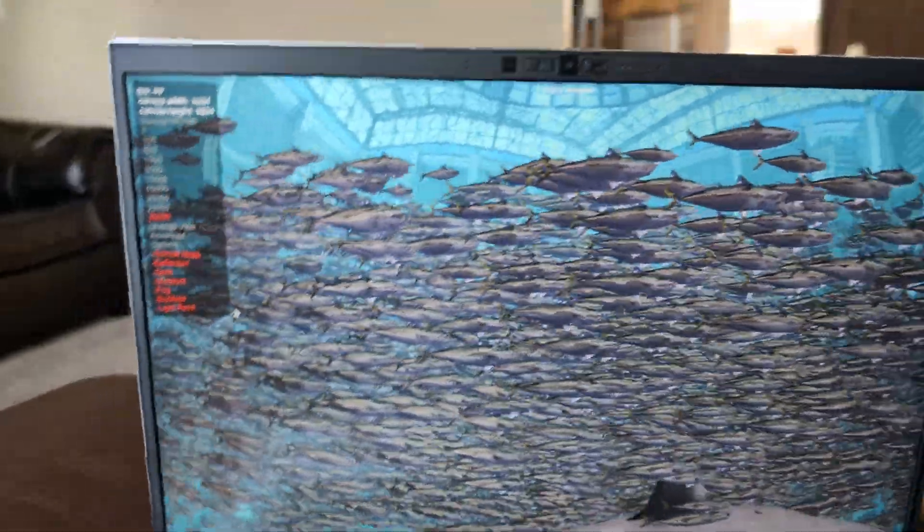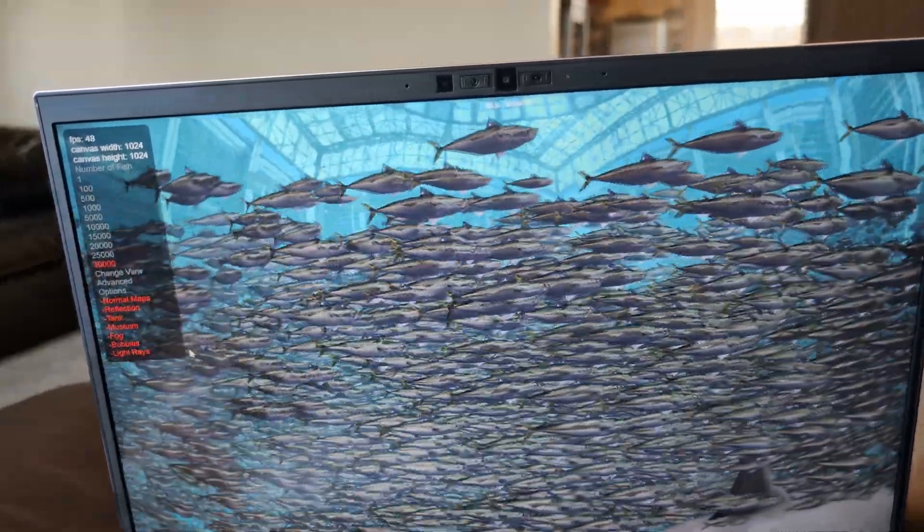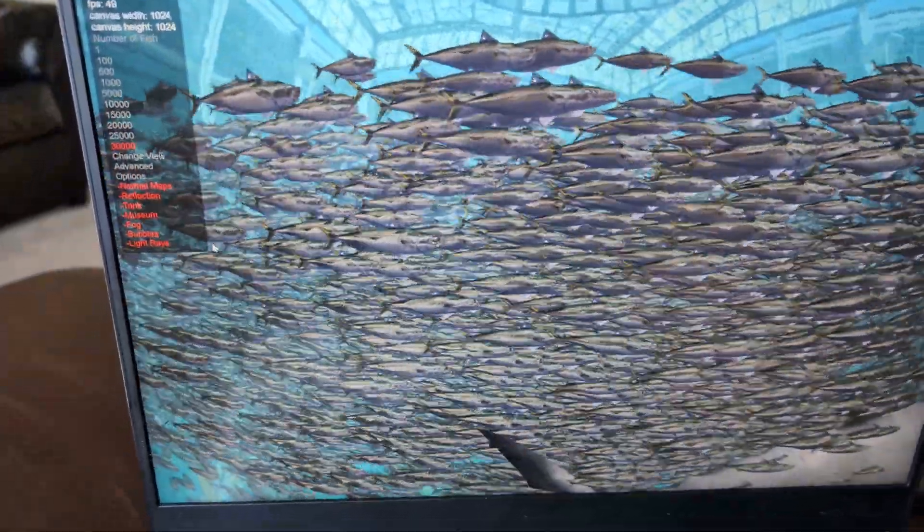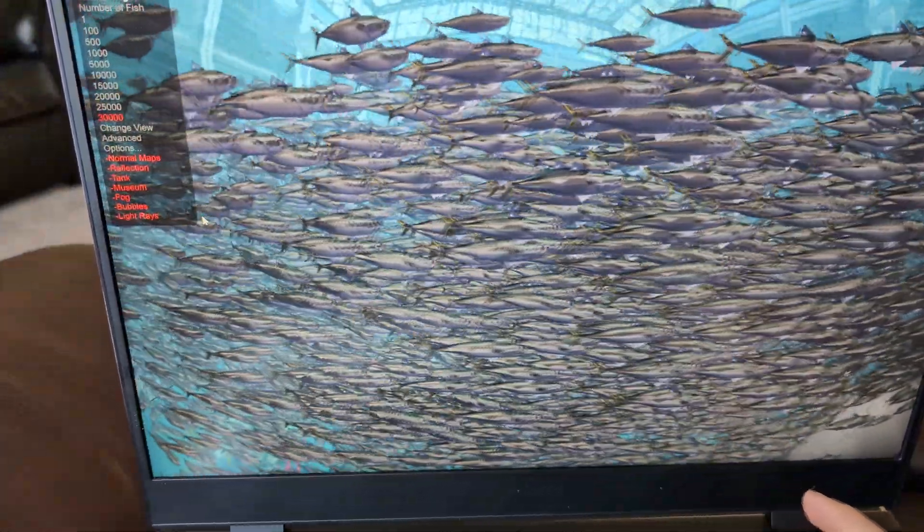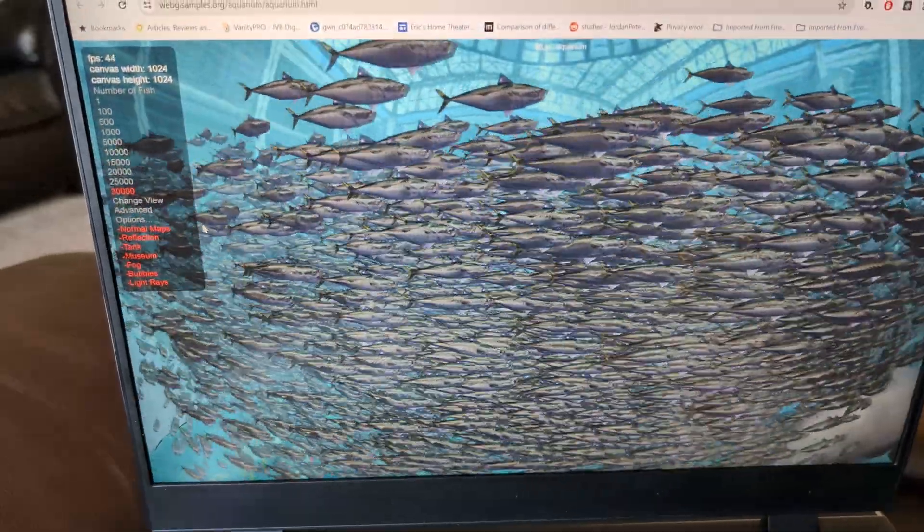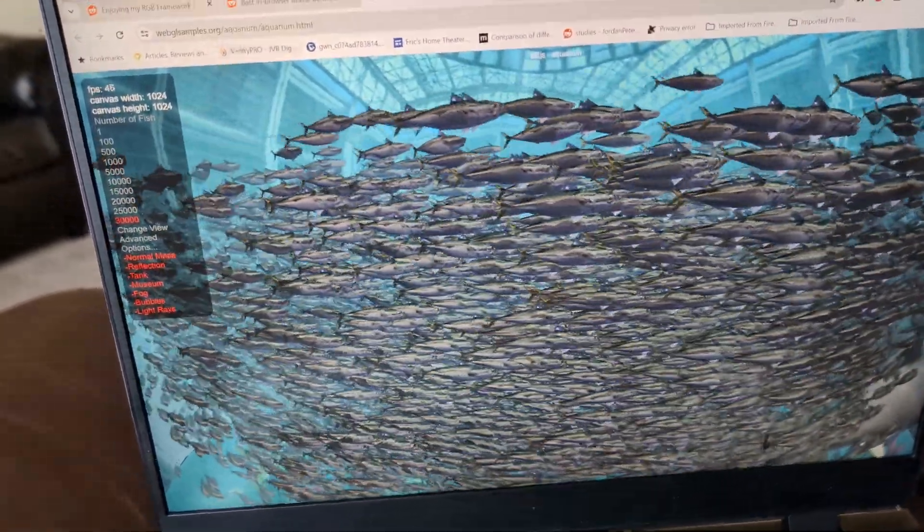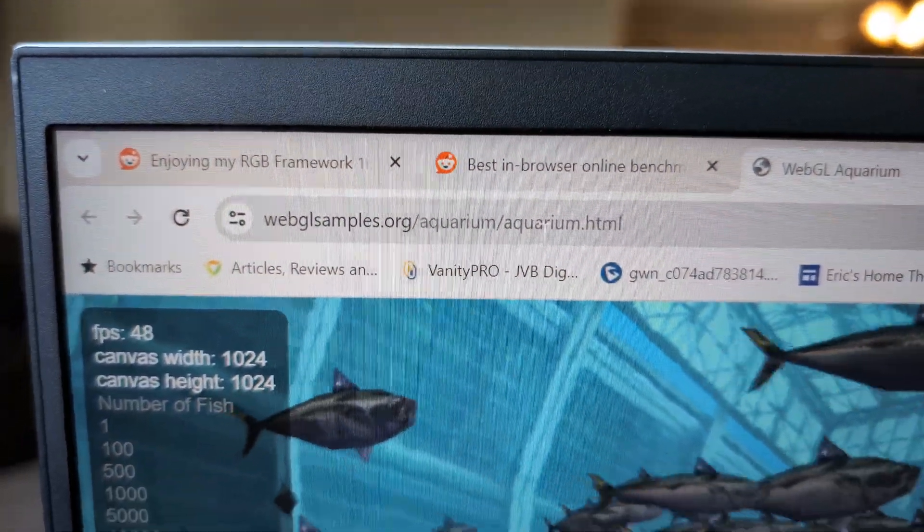It's on battery power rather than plugged in. It's on performance mode. It's in full screen right now. This is the Webgeo Aquarium benchmark.